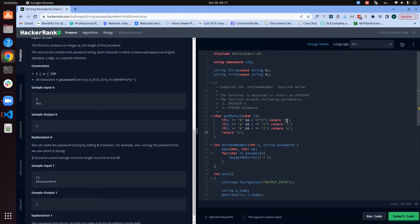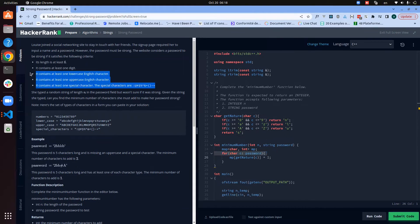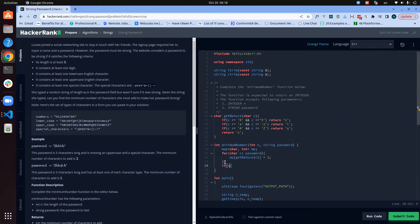The get_nature function returns 'n', 'l', 'u', or 's' depending on the nature of the character. At the end, the size of the map tells us how many conditions have been fulfilled — if the size is two, two conditions have been met; if four, all four have been met. Now, if the size of the map is less than four, some condition hasn't been fulfilled, so the result will be four minus the size of the map.